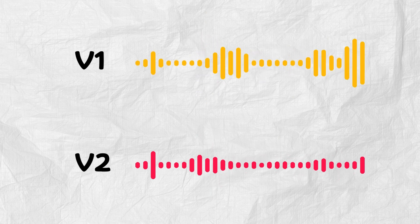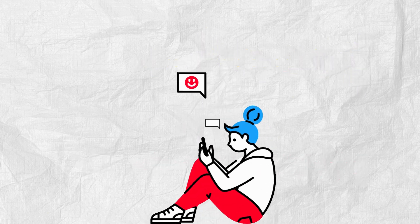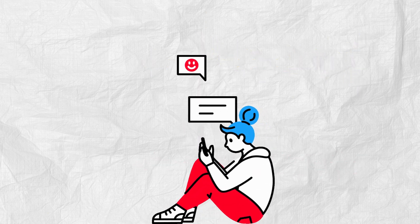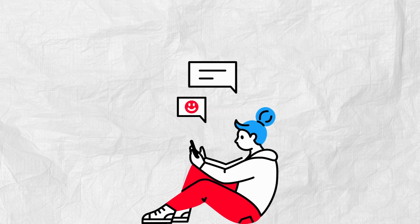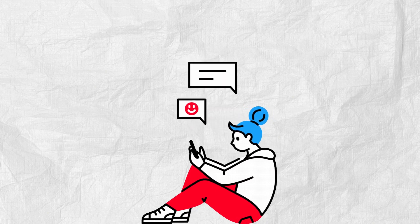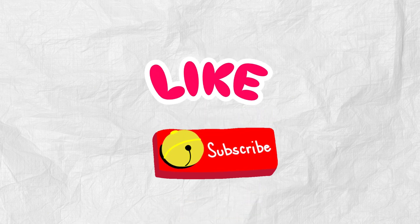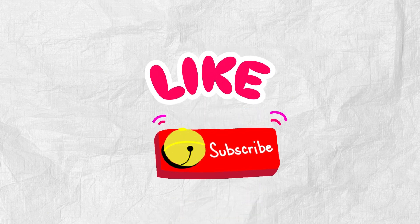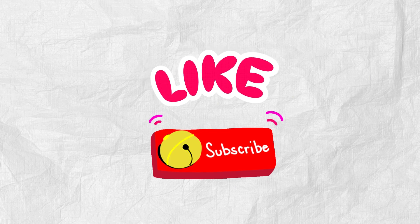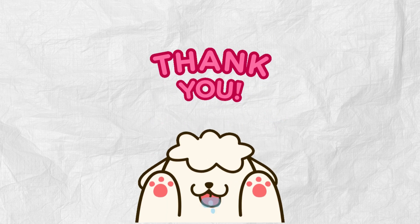So, there you have it. Let me know in the comments below what kind of amazing voiceovers you create. Don't forget to like this video and subscribe for more helpful tutorials and insights. Thanks for watching!